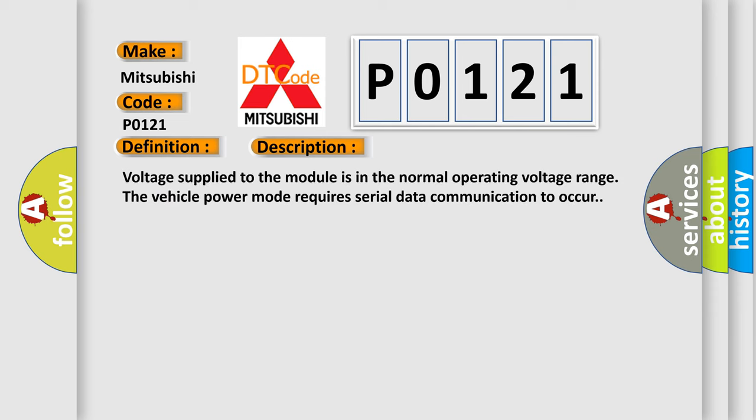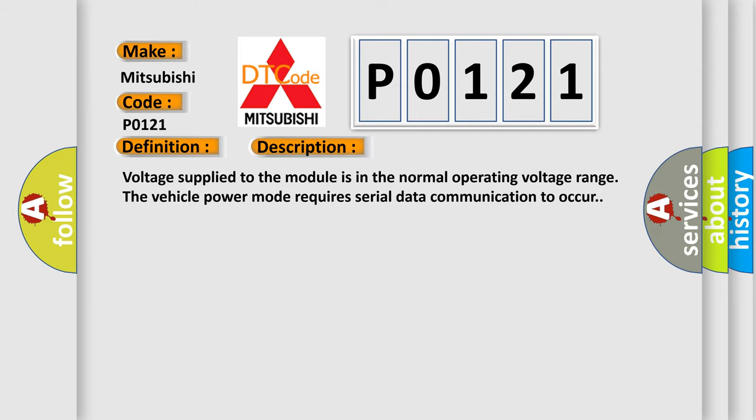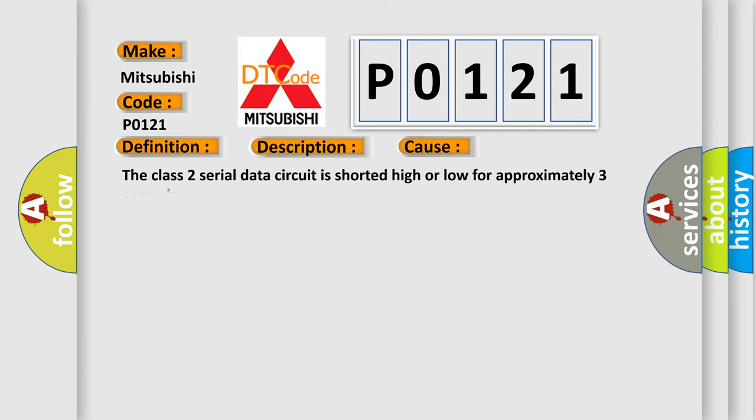Voltage supplied to the module is in the normal operating voltage range. The vehicle power mode requires serial data communication to occur. This diagnostic error occurs most often in these cases: The Class 2 serial data circuit is shorted high or low for approximately three seconds.